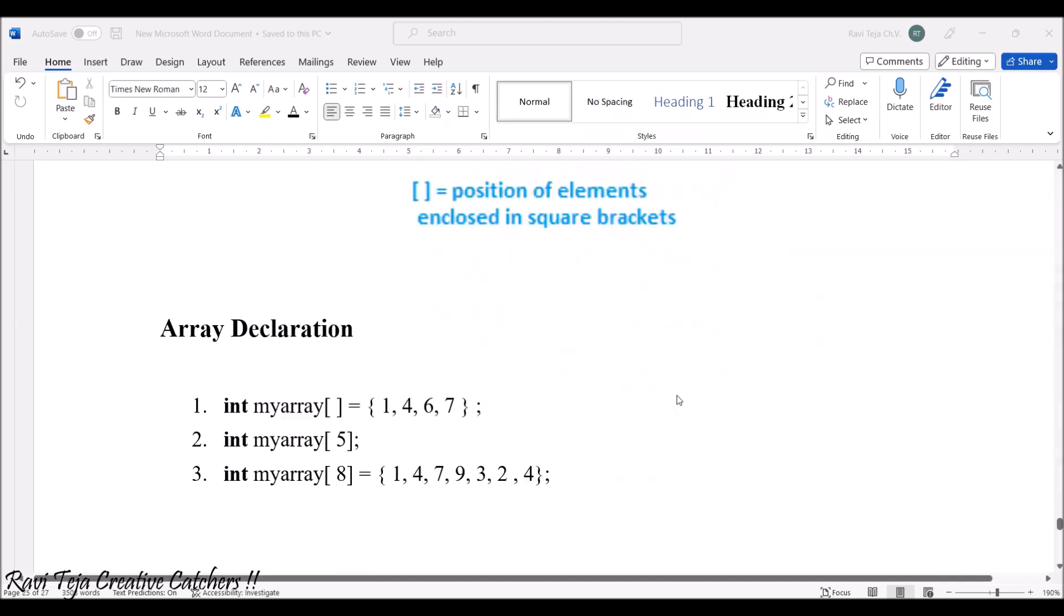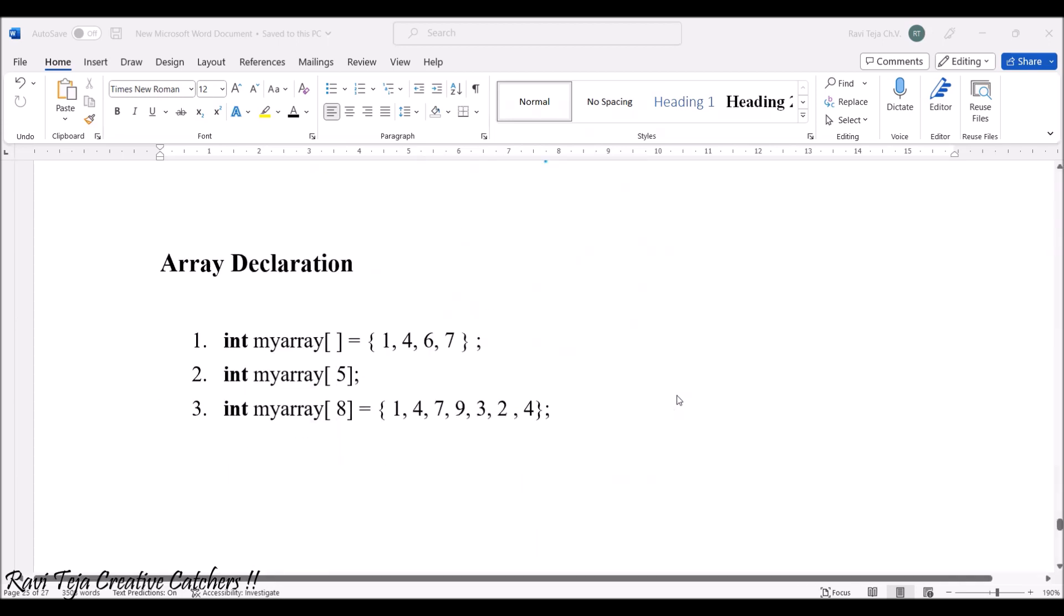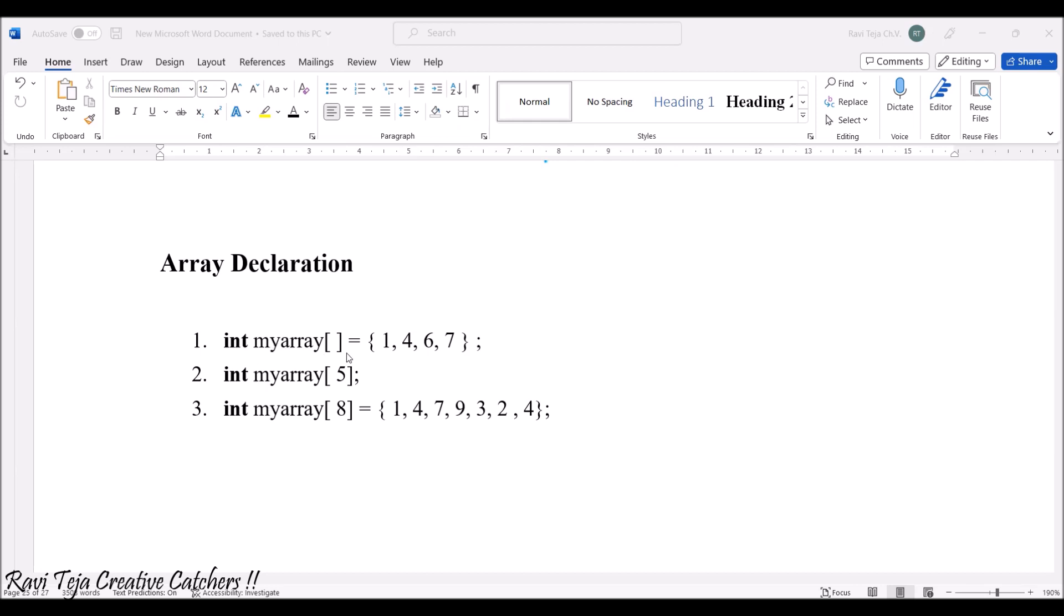Whatever we are assigning that will be our assigned value. If you see the array declaration, the array declaration can be in many ways. If you take the variable name like myArray, there are three representations: int myArray square brackets which is equal to some values, int myArray of 5 where 5 is the position, and int myArray square brackets of 8 where it is the position with some values. There are multiple ways to represent this array declaration.